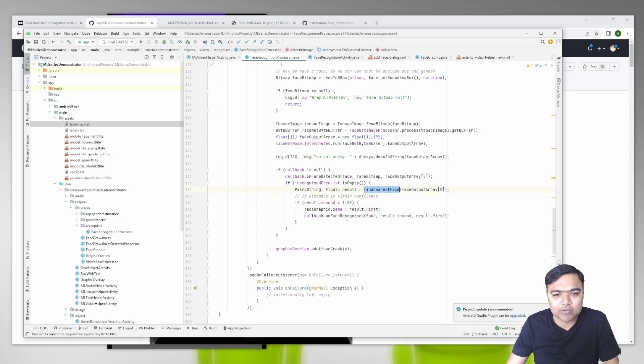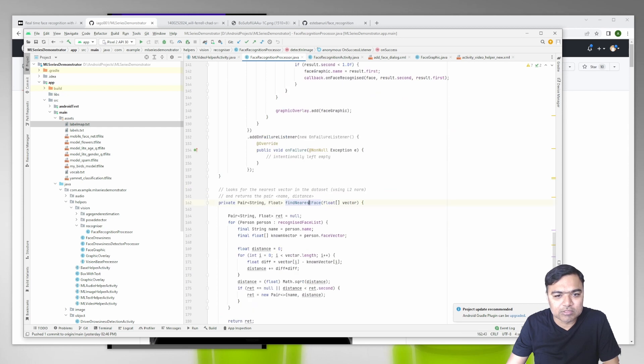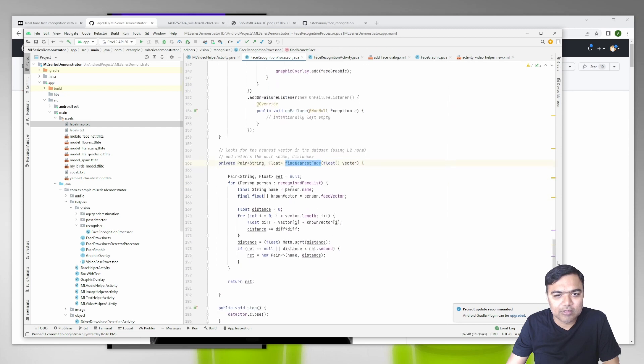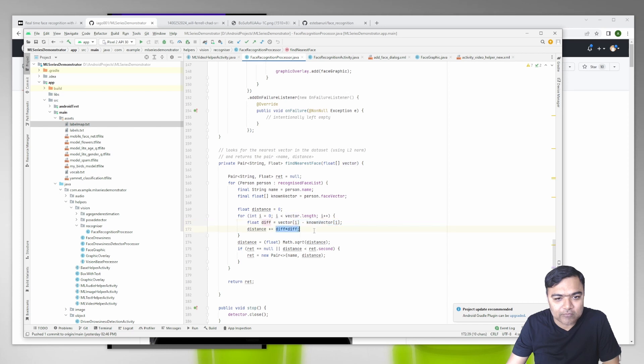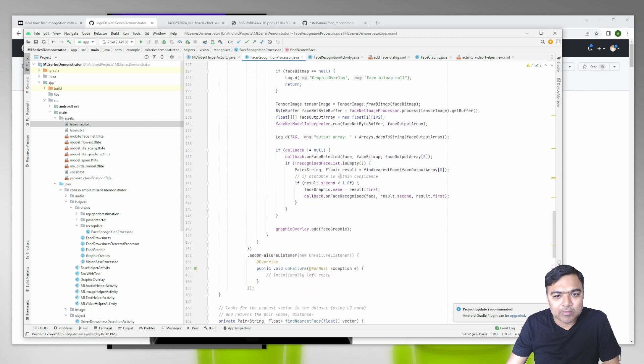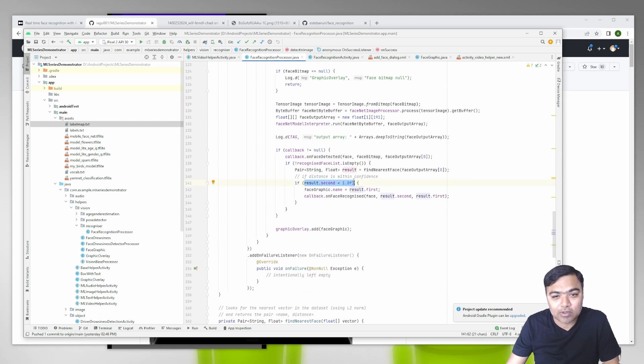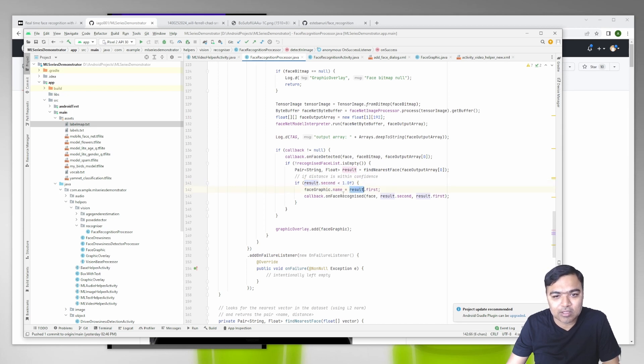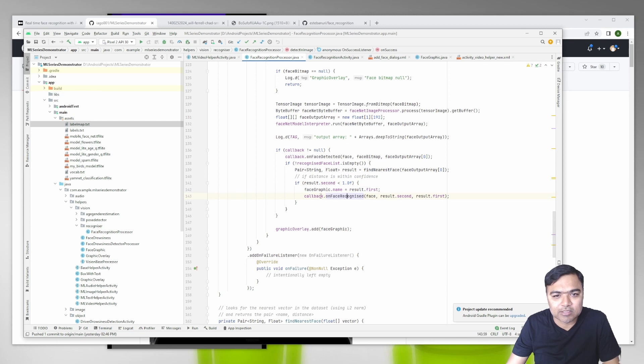If we already have some faces, we will run it through them using the L2 norm and try to find the name for that. This is where we do that to find nearest face. Vector i minus known vector, square, and then finally the square root norm. If this final distance is within one, this is our confidence threshold, then we assign the name to that face graphic and it is recognized. Otherwise, we just mark it as detected.